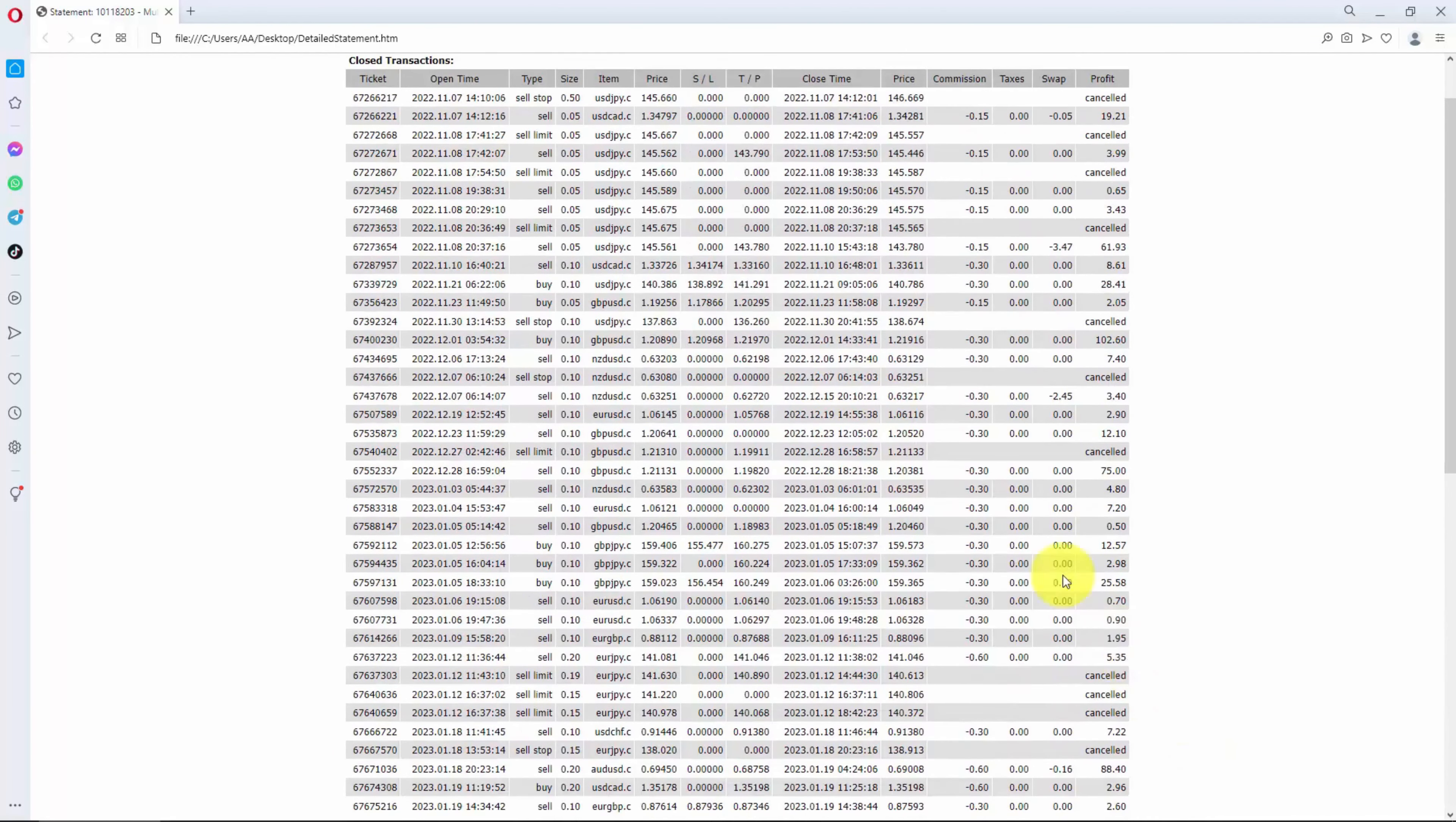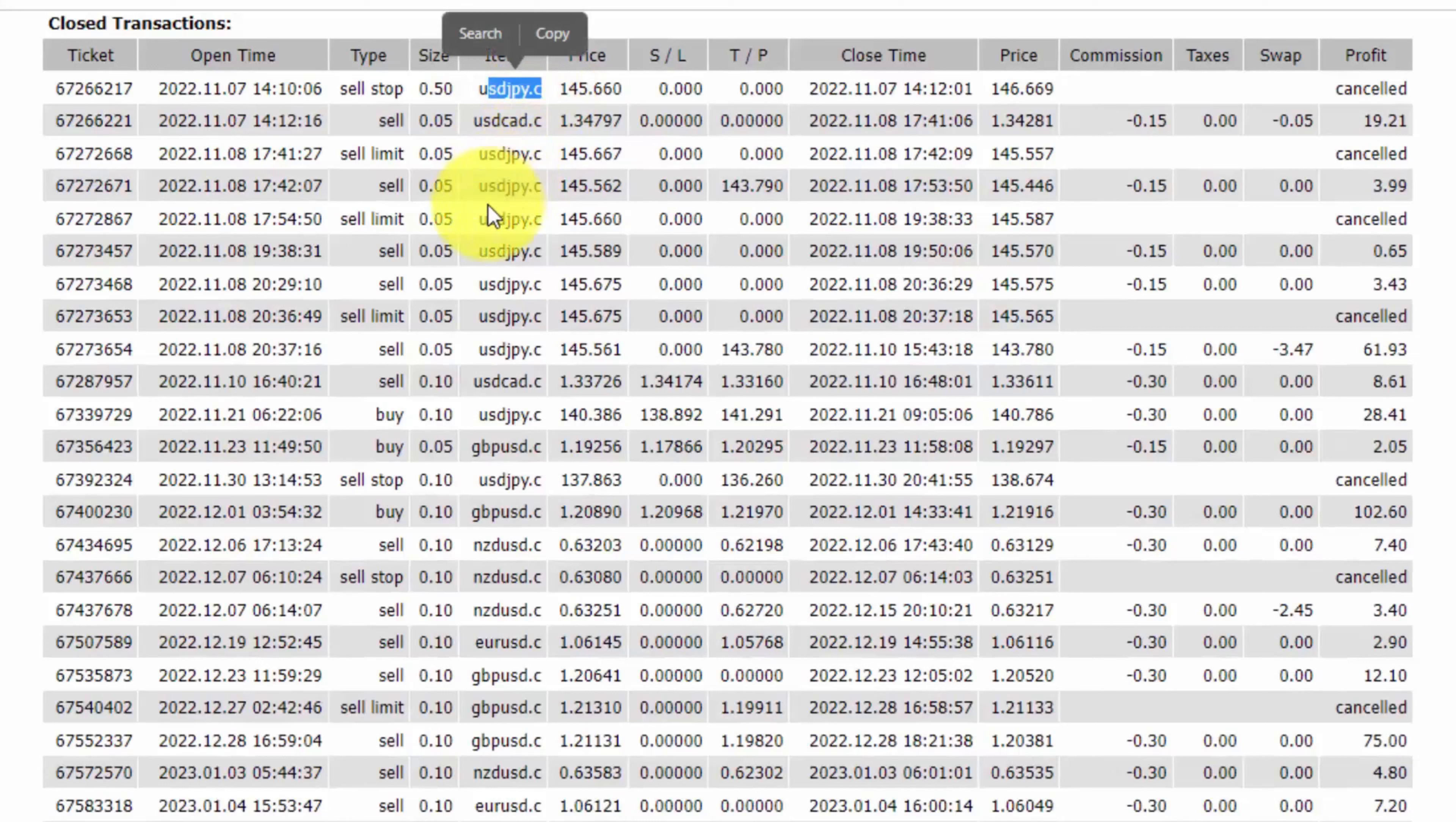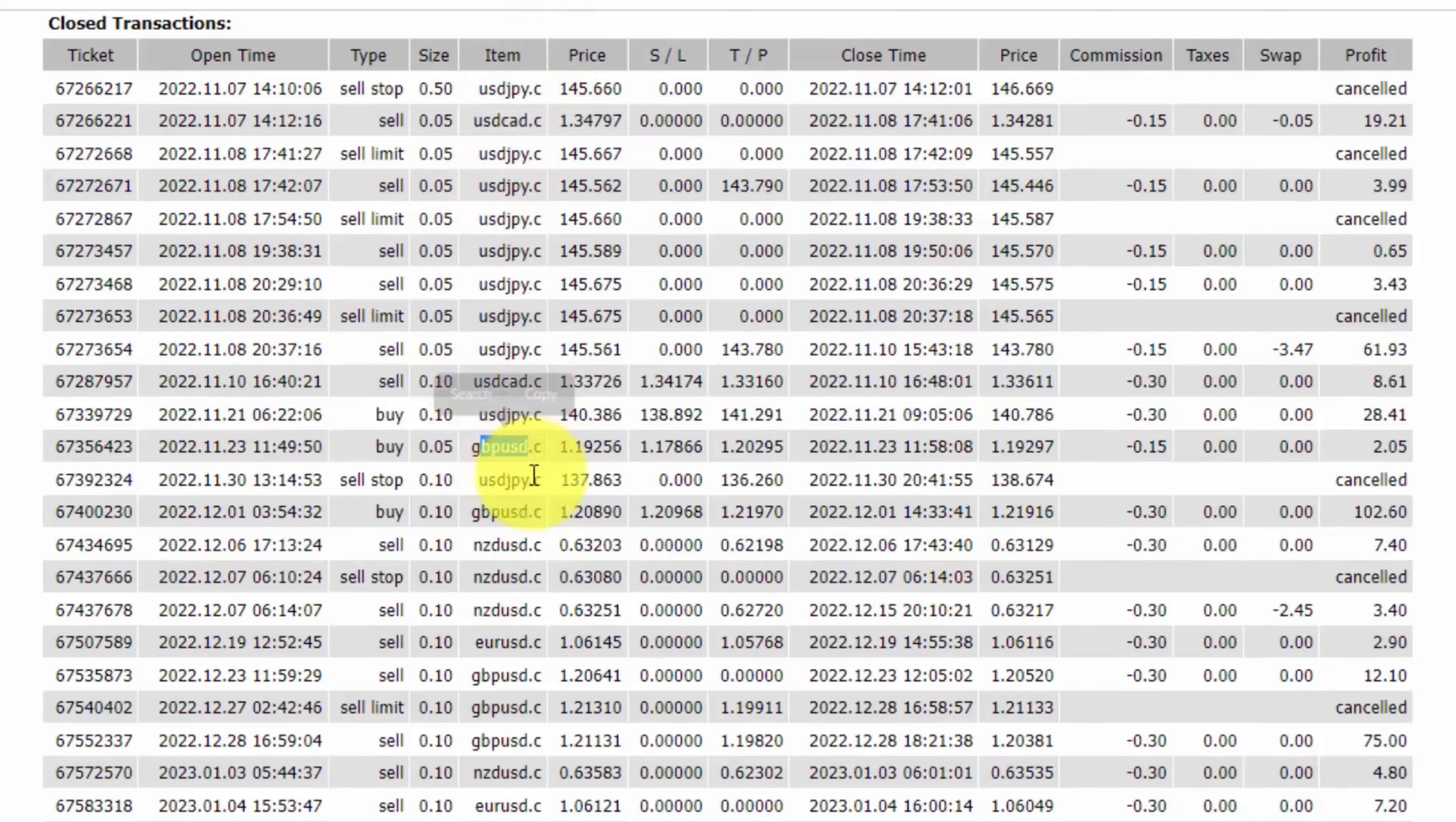I traded multiple currencies like USDJPY over here, USDCAD, GBPNZD, EURUSD, and GBPJPY.